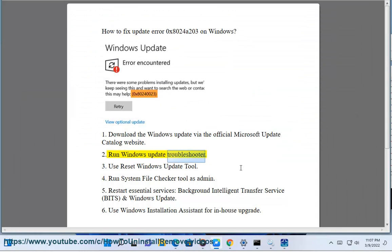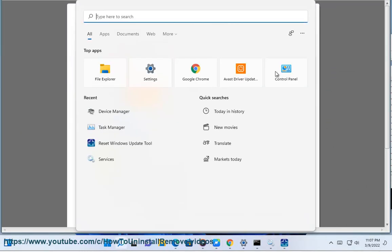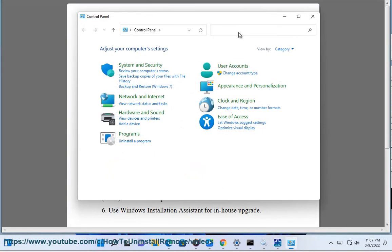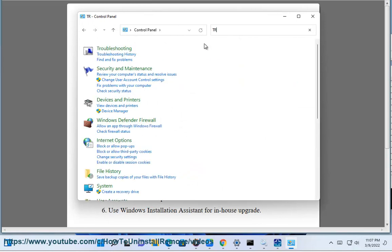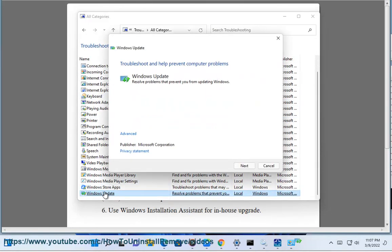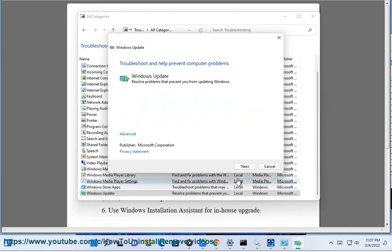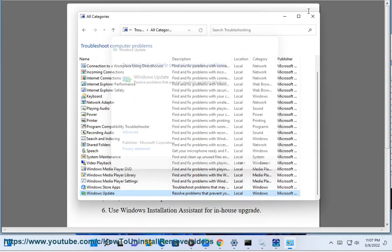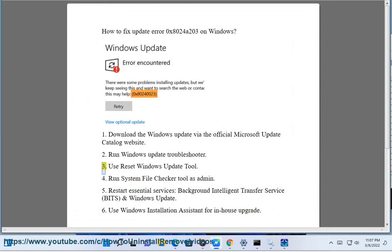Step 2: Run Windows Update Troubleshooter. Step 3: Use Reset Windows Update Tool.